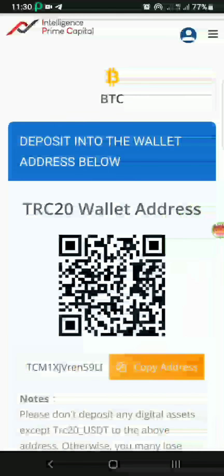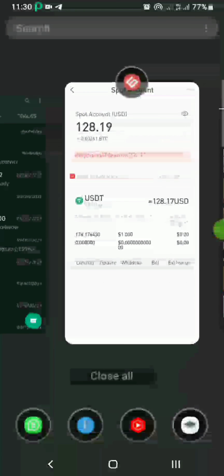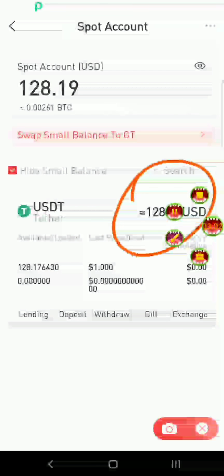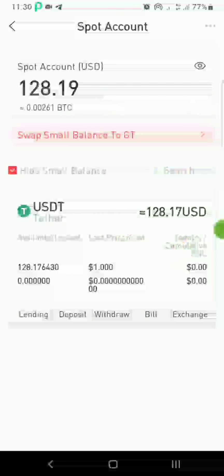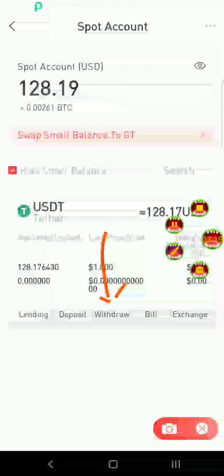This is the wallet address right here — I'll copy it and go to whichever wallet I'm using to send the USDT. I'm going to minimize and open gate.io, which is an exchange. If you want to create an account on gate.io, the link is in the description below. I have about $128 here and I want to withdraw it — that's how you do it: you withdraw and input your Intelligence Prime Capital TRC20 wallet address so it goes directly there.